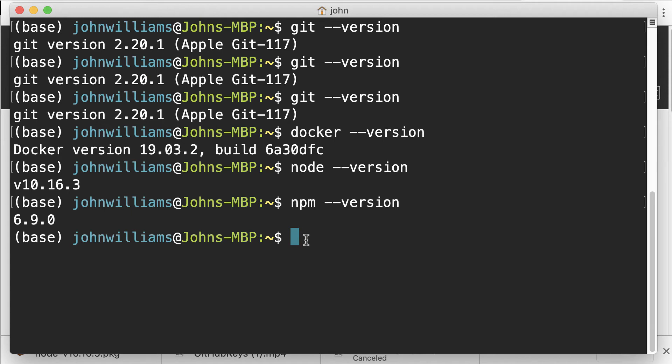That's the installation of Node and NPM complete.